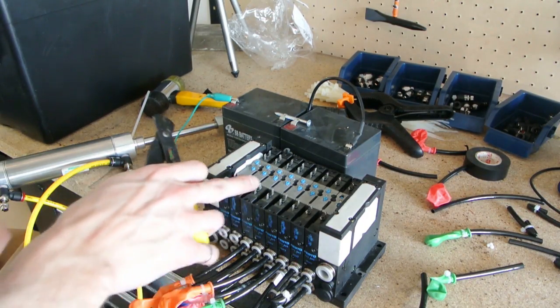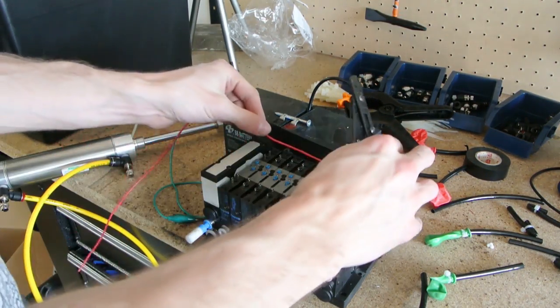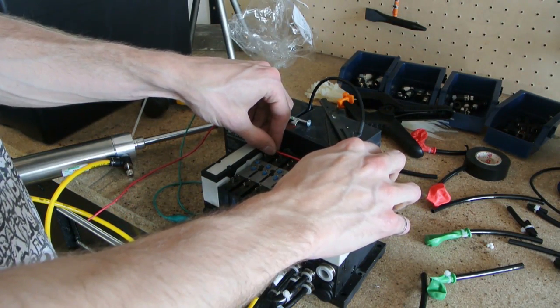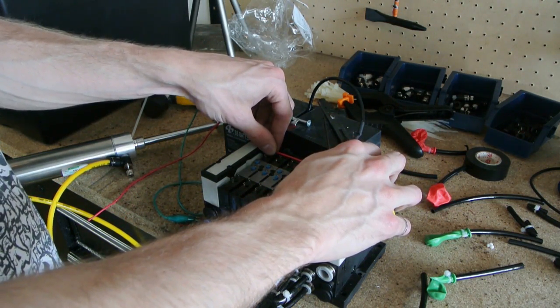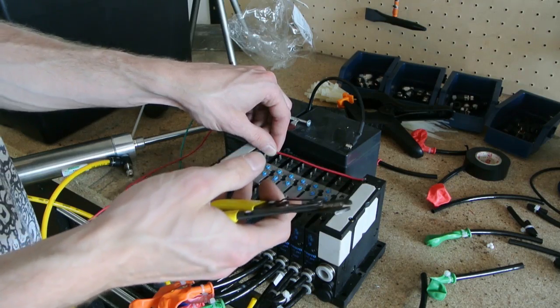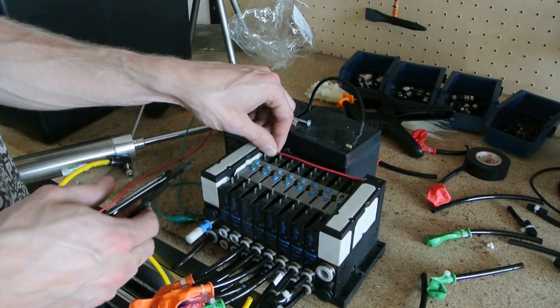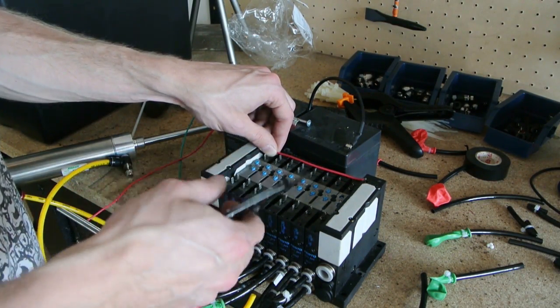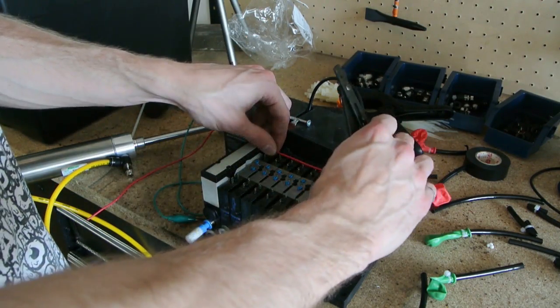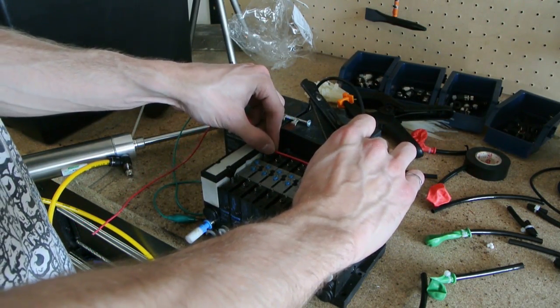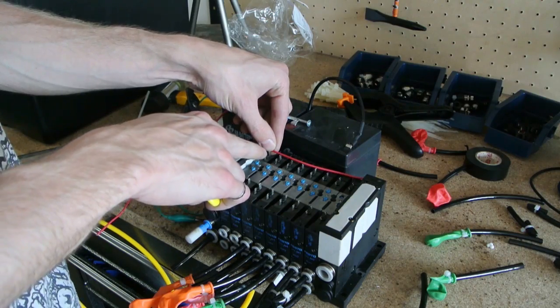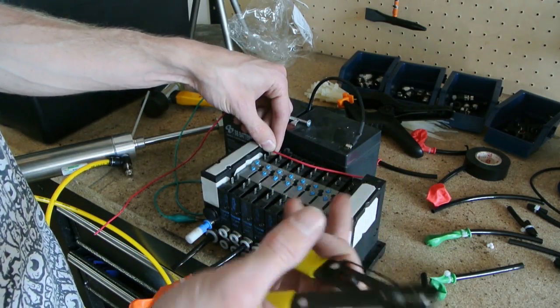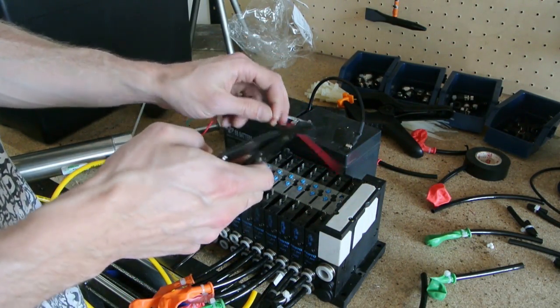So to make it easier to control the valve bank, I'm going to connect all of the positive leads together. Because these are solenoids, they don't care what the polarity is, you just need to give it a potential difference between the two. So if I connect all these, then I just have to apply negative to any one of these to actuate the solenoid instead of having to run a wire to both.